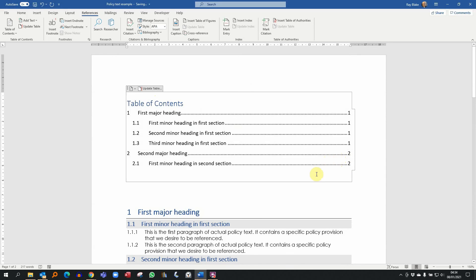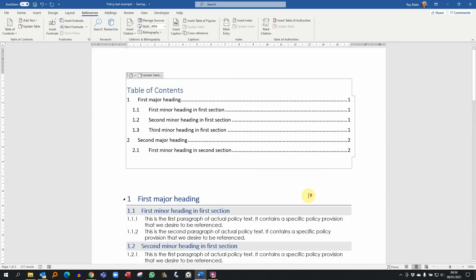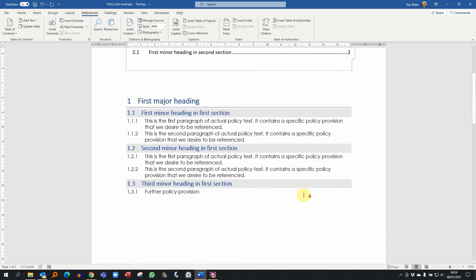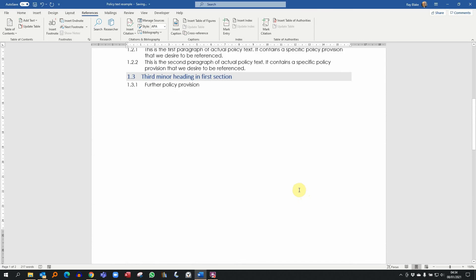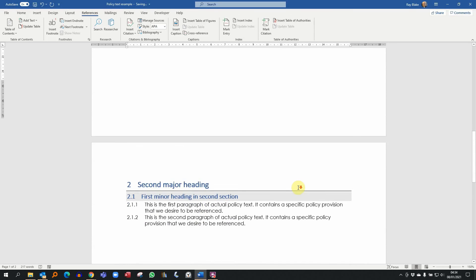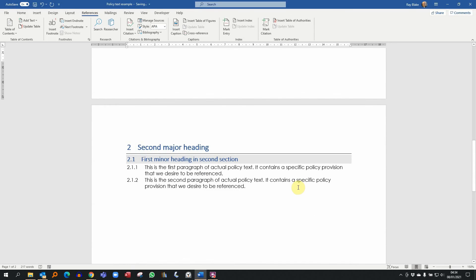So there you go, there's a simple example of how to apply a policy style to your writing.